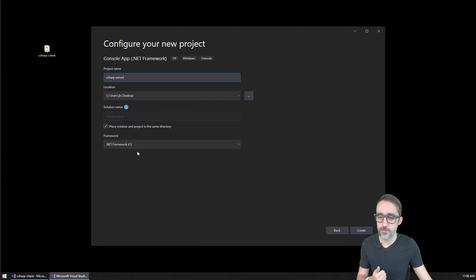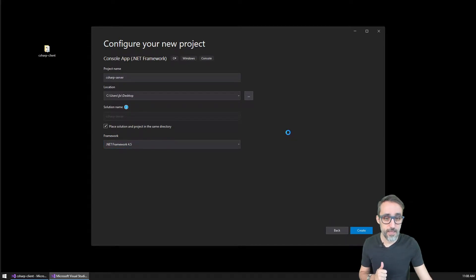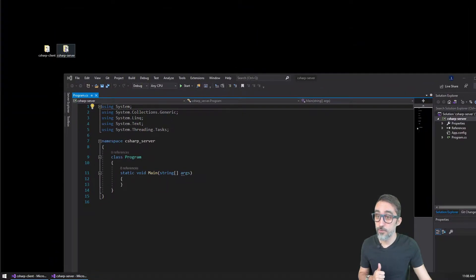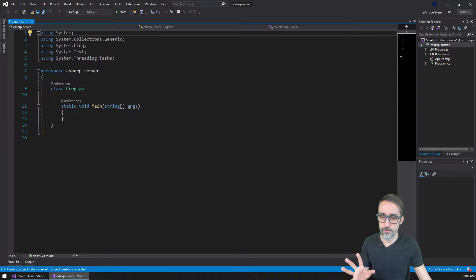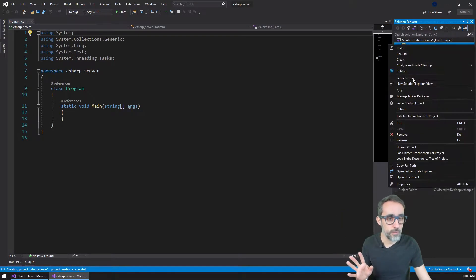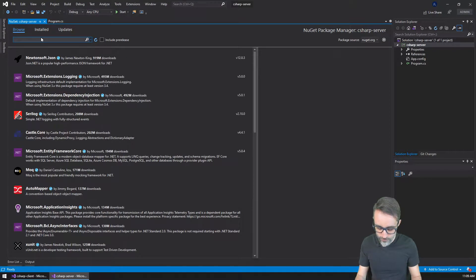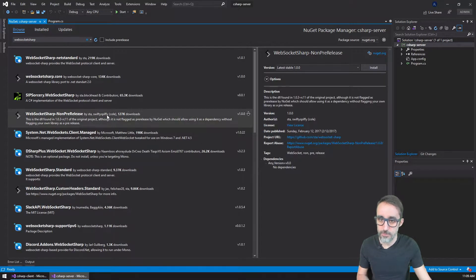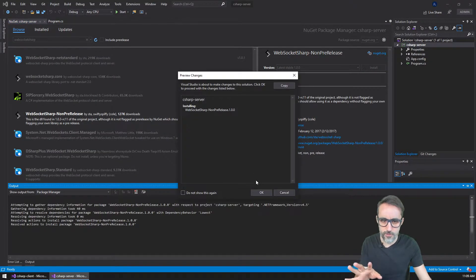It's going to be on the .NET Framework 4.5. As I create this project, you can see that now I have this folder on my desktop, which is the server, and I can start writing code here. As I saw in the previous video, I'm going to import the WebSocket library. So I'm going to browse here and type WebSocket sharp, and select this one, which I believe is the original one by the author of the project. So I'm going to install this dependency.